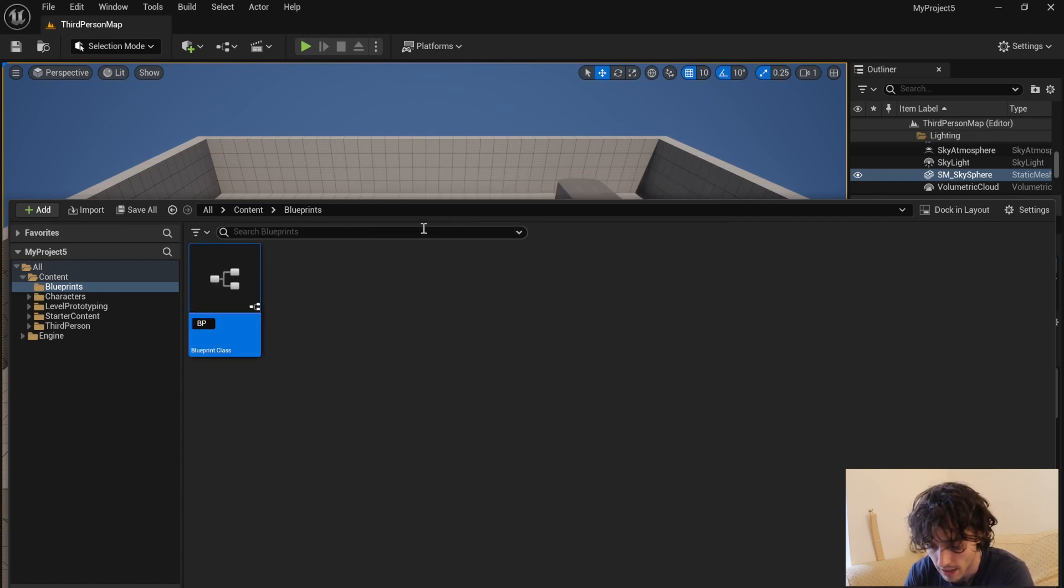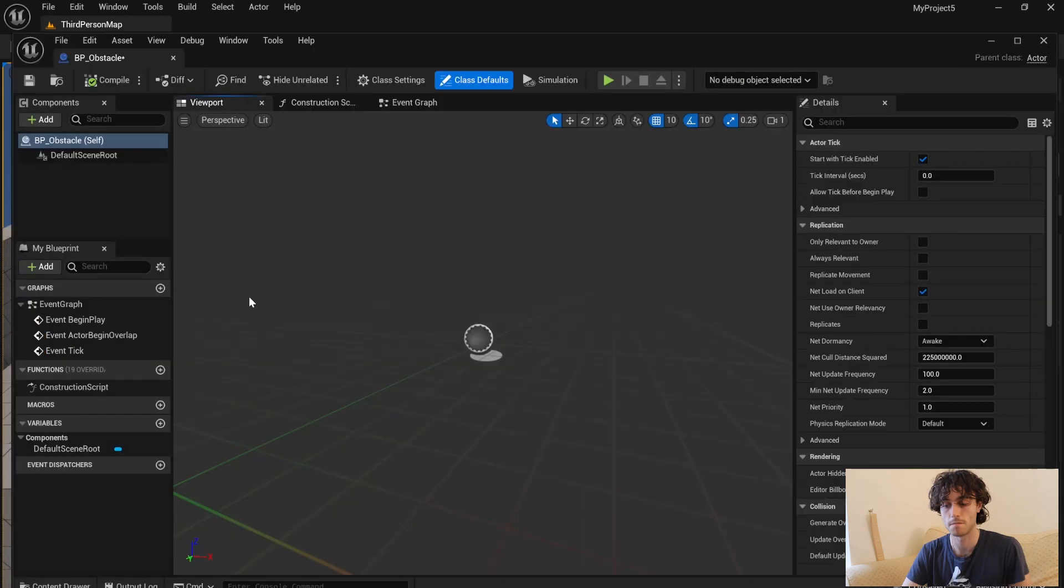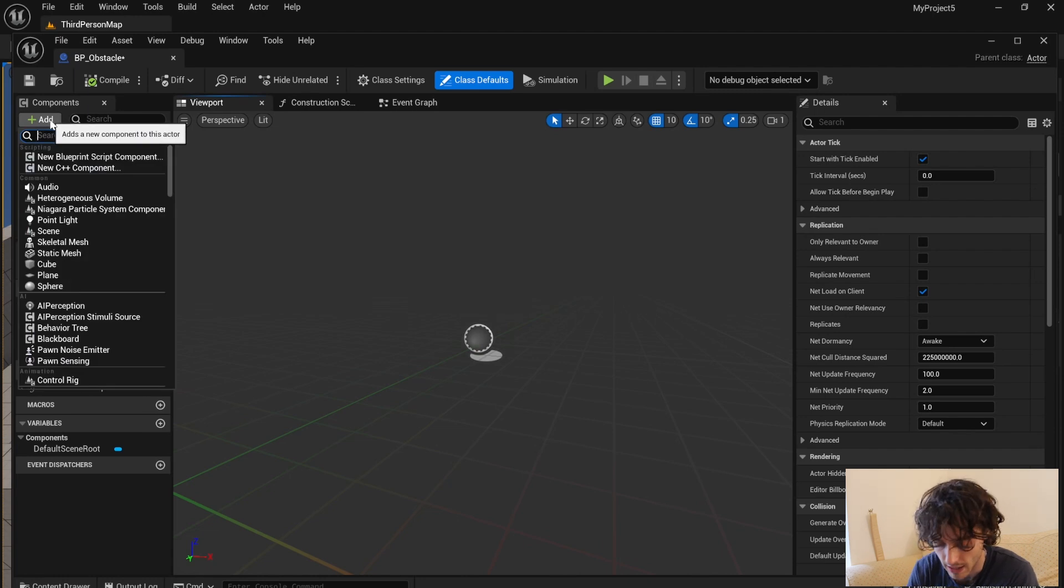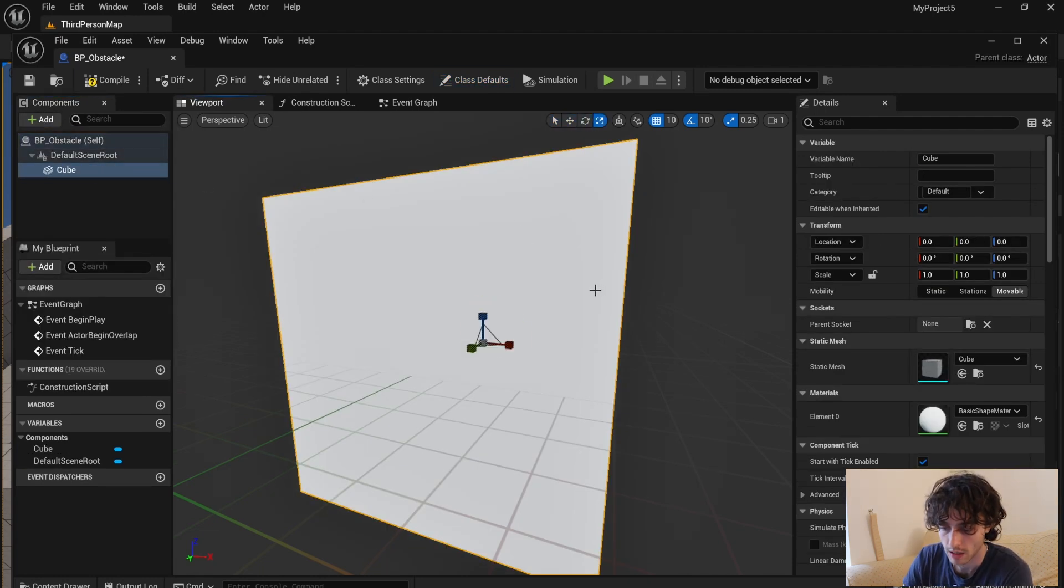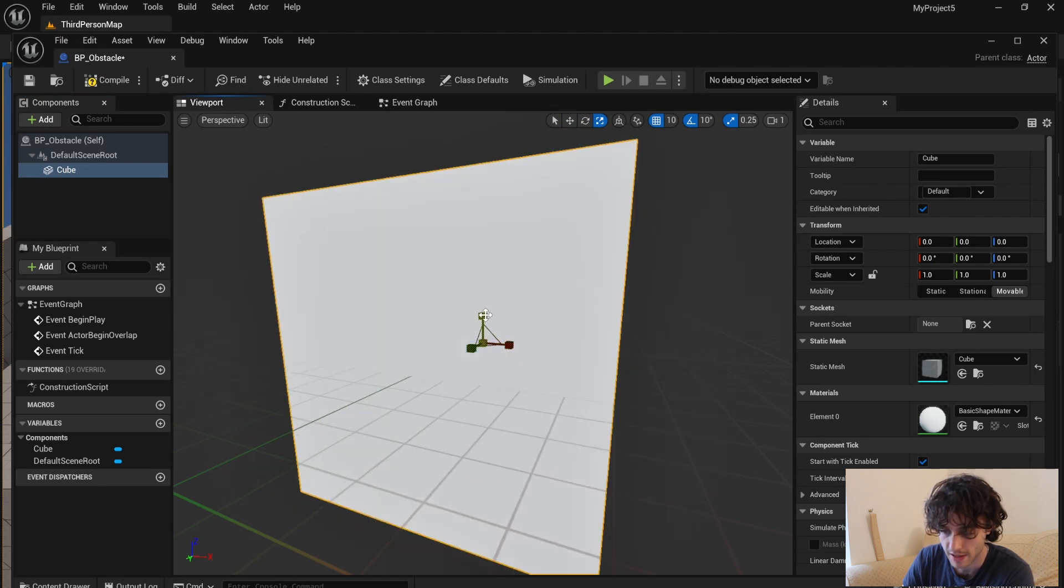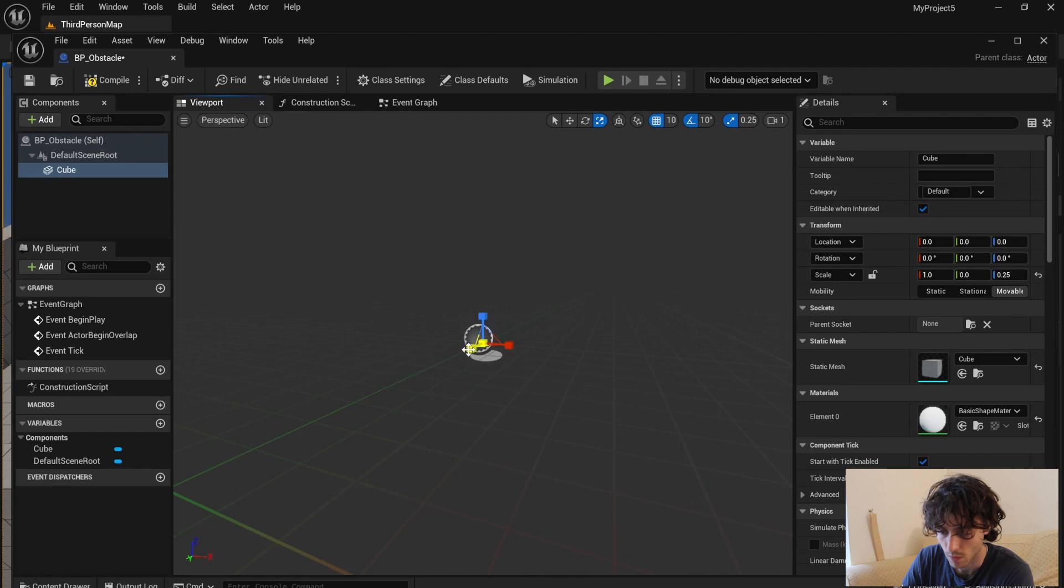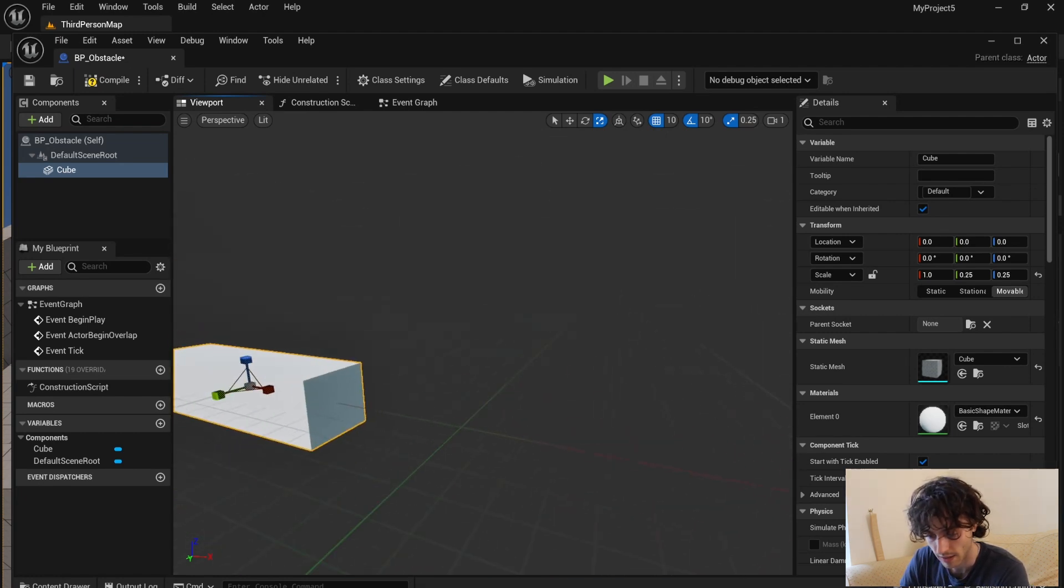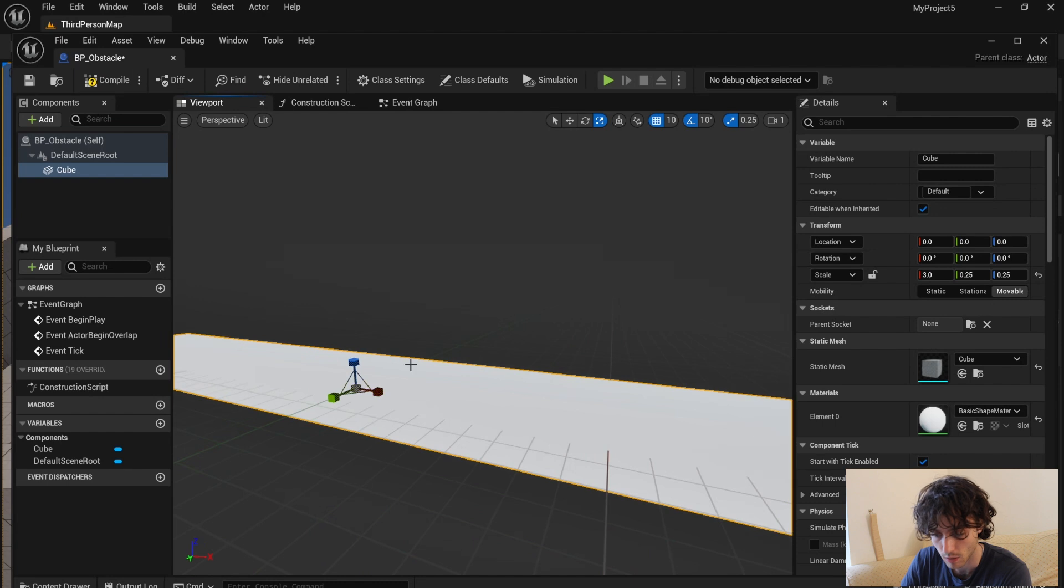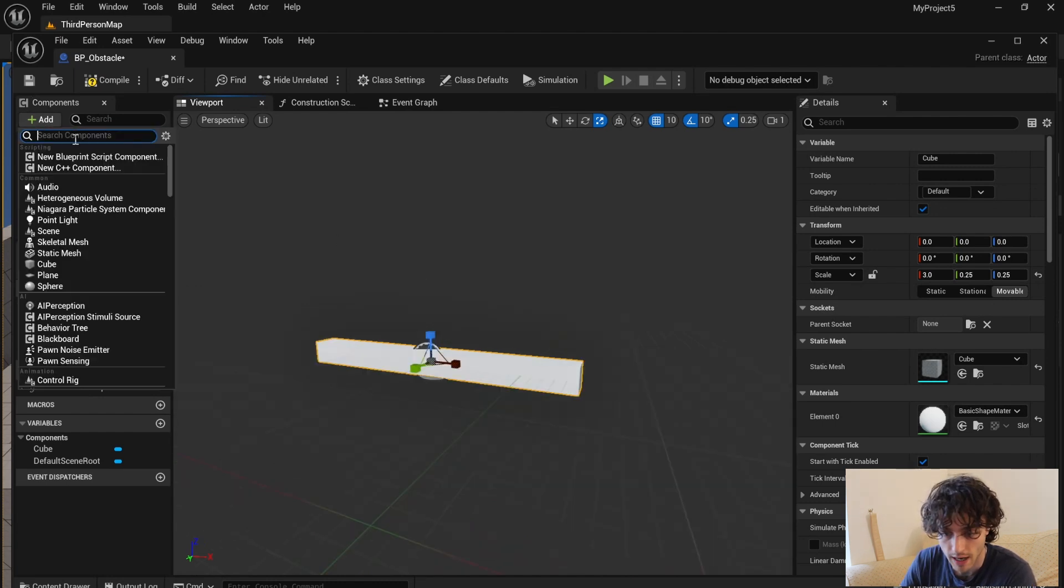Open that up. Now we're going to add a cube to start off with and just thin this out so it's a bit more like that, and you can just make it a bit longer.